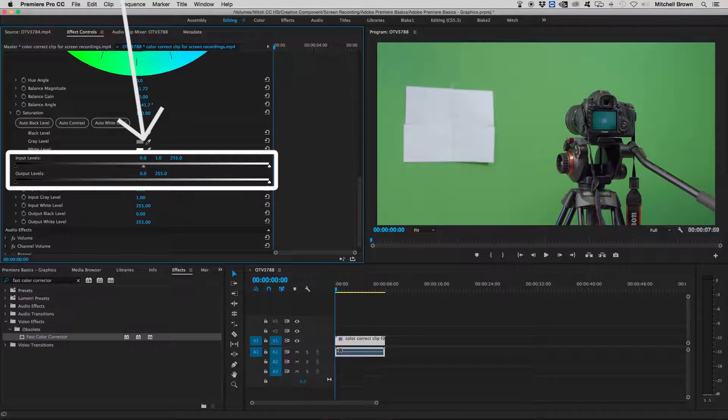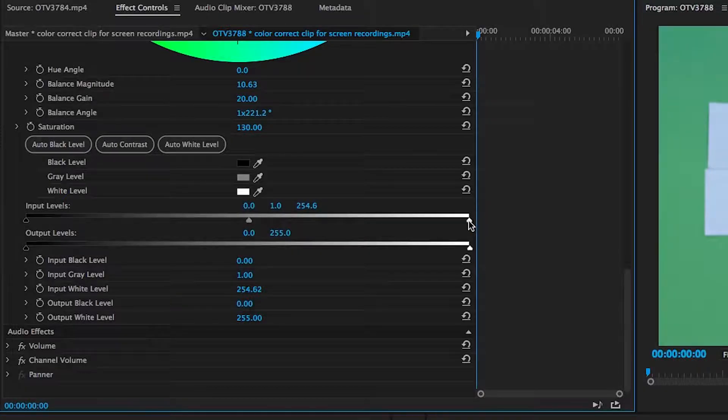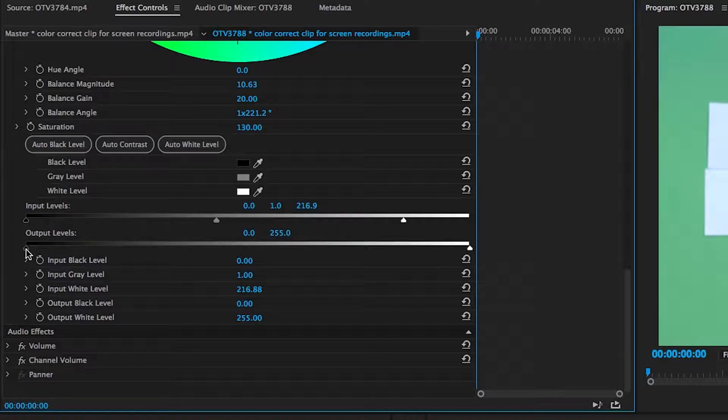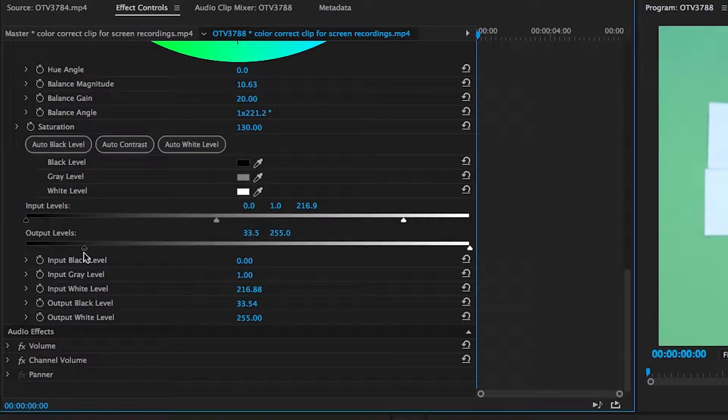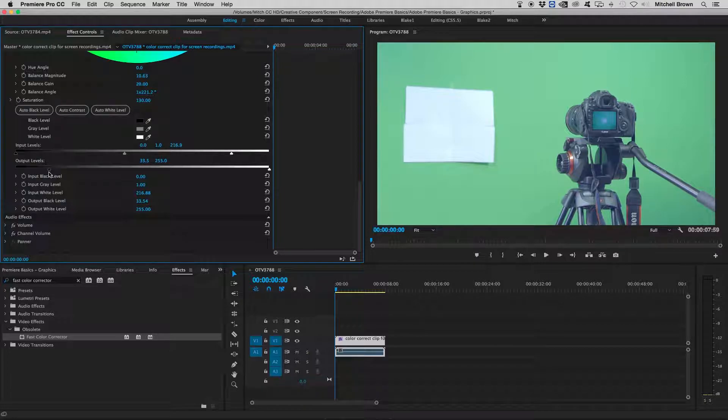You can also change up the input levels and the output levels to make it either brighter or darker. I'm going to change up the brightness by changing the input level to the white, and then also the output levels to the black. As you can see, my footage is a lot brighter than what it was before.